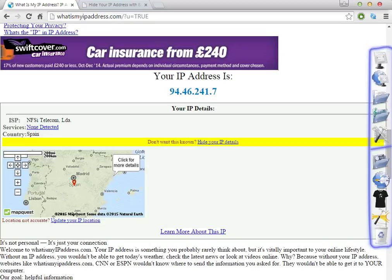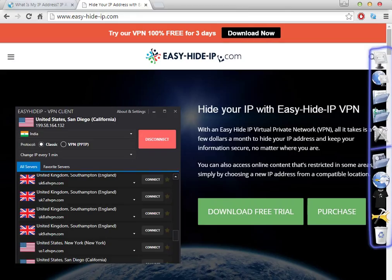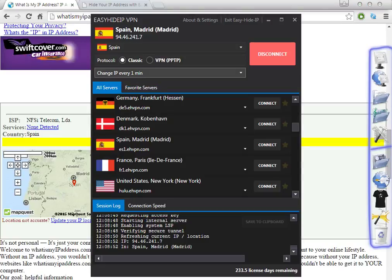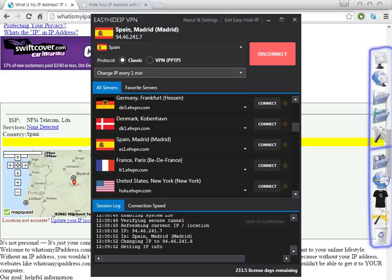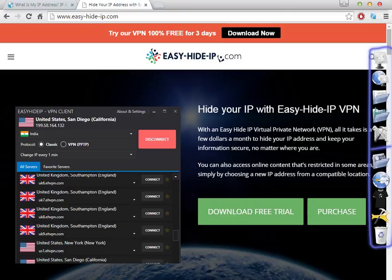So now you can watch Spanish websites with this amazing software. I'm going to wait a little bit to let one minute pass, and after one minute we'll come back here to confirm if the software has changed the IP, because I selected it to change every minute.